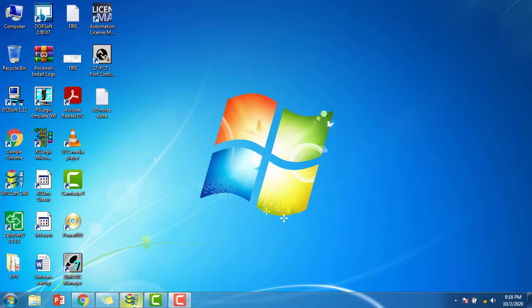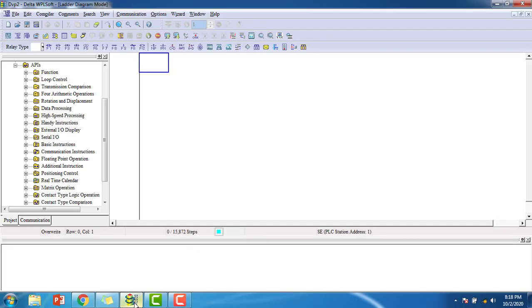Today we are going to discuss about the shift operations, bit shift operations in the Delta WPLSoft.